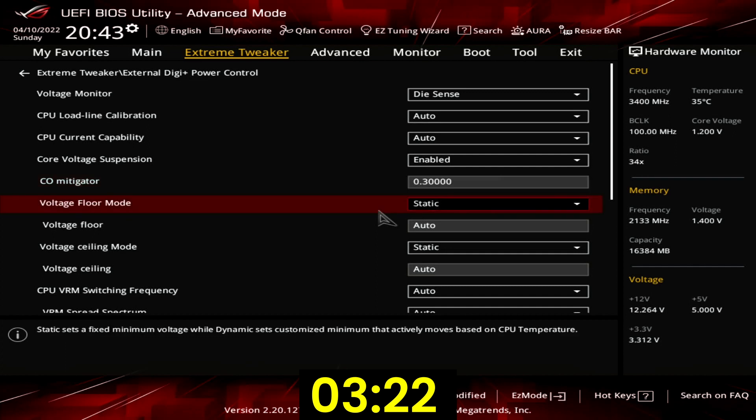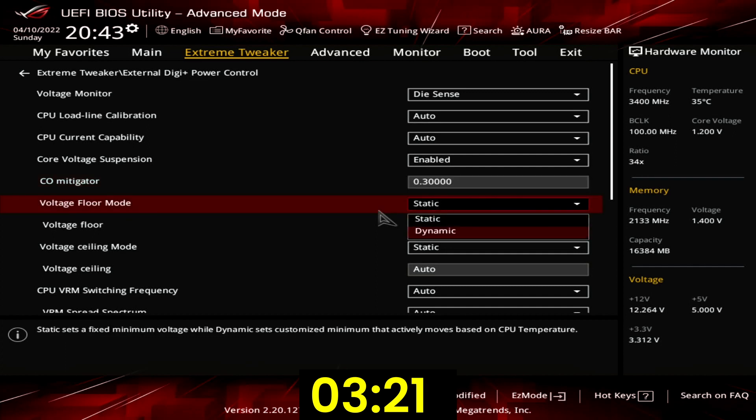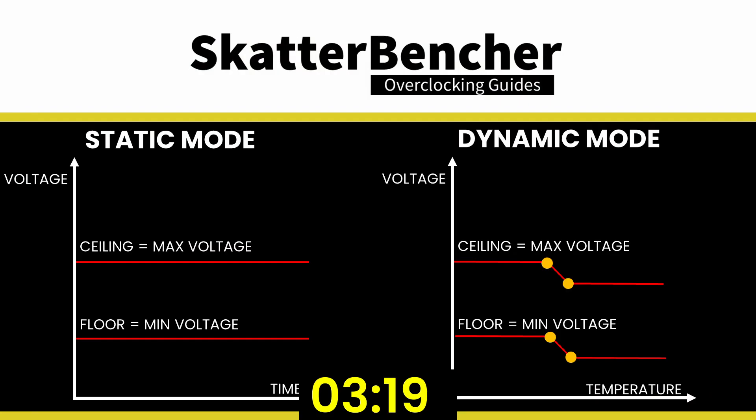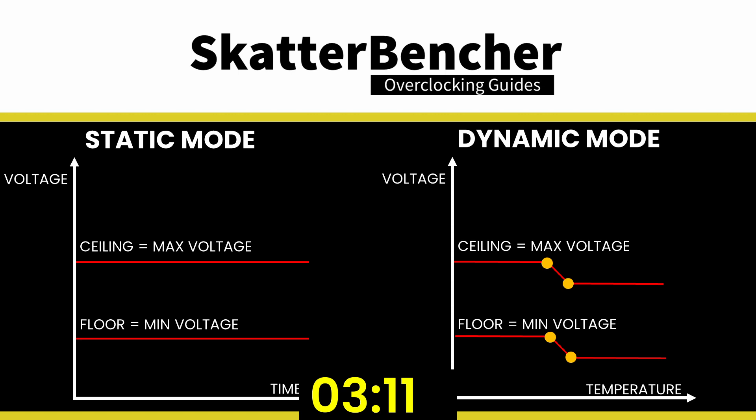Set voltage floor mode to dynamic. Dynamic mode allows us to configure a custom voltage temperature curve. That will make the target voltage range change based on the operating temperature. The voltage floor is the lower bound for the target voltage.